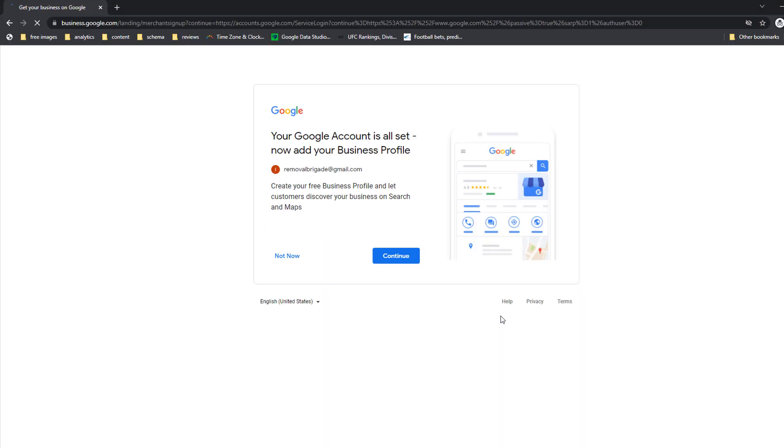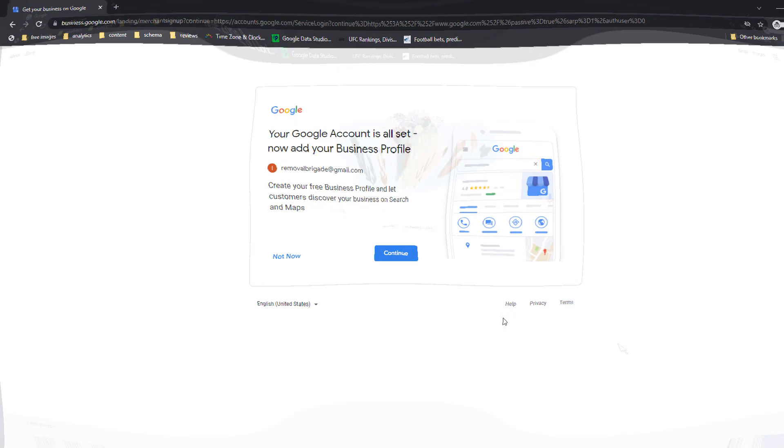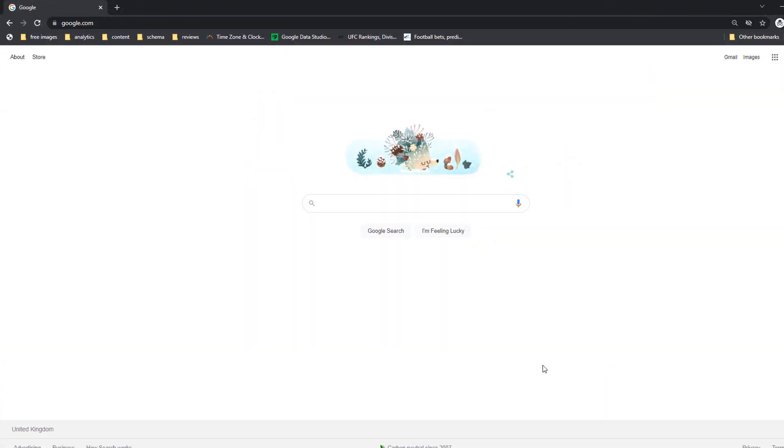Congratulations, your Google account is now created. Don't click on Continue just yet. Instead, close your browser window and open a new one so you can move on to the next step.